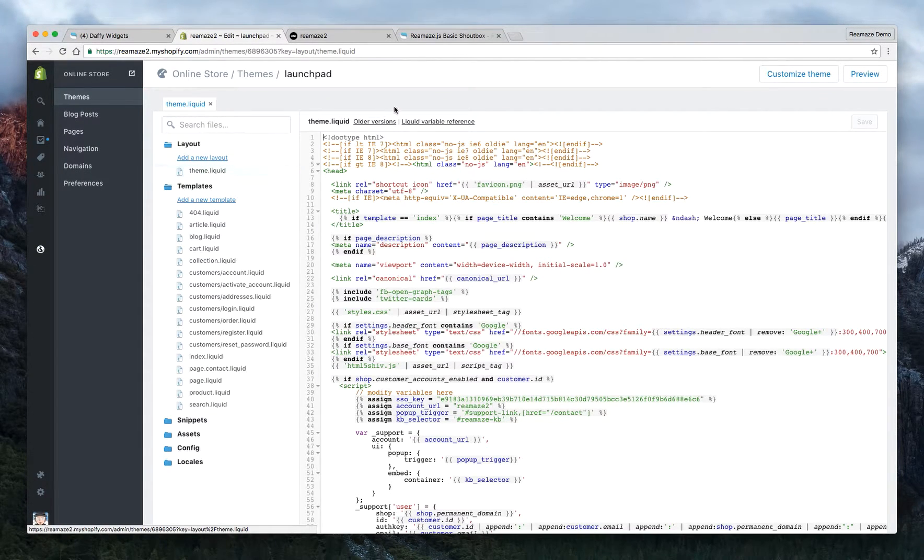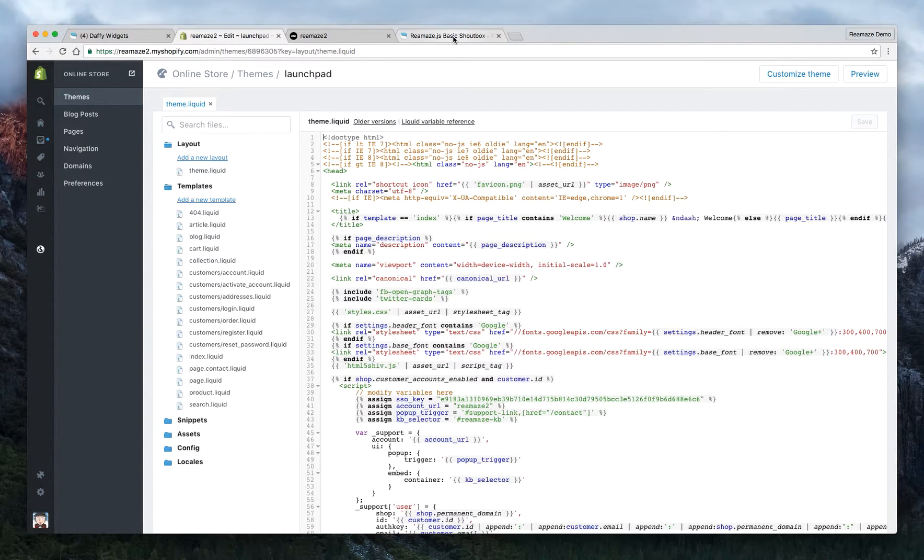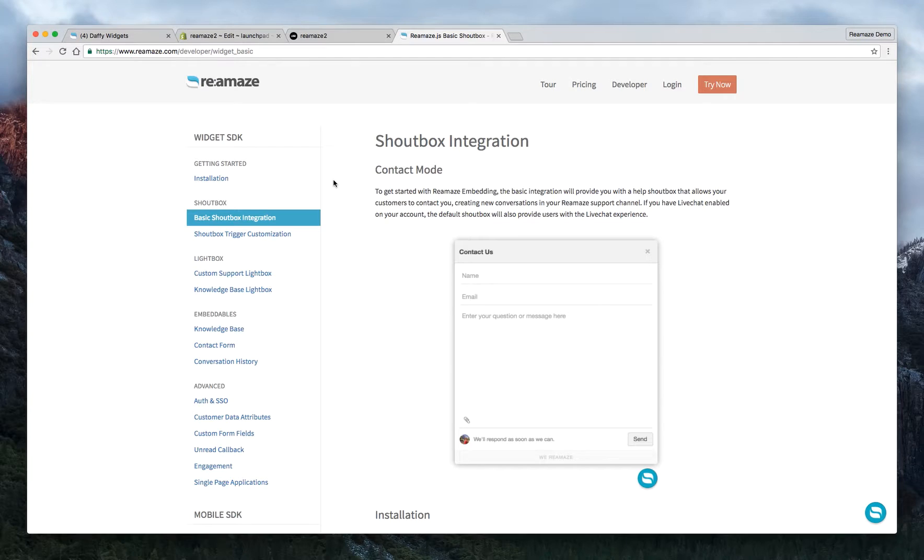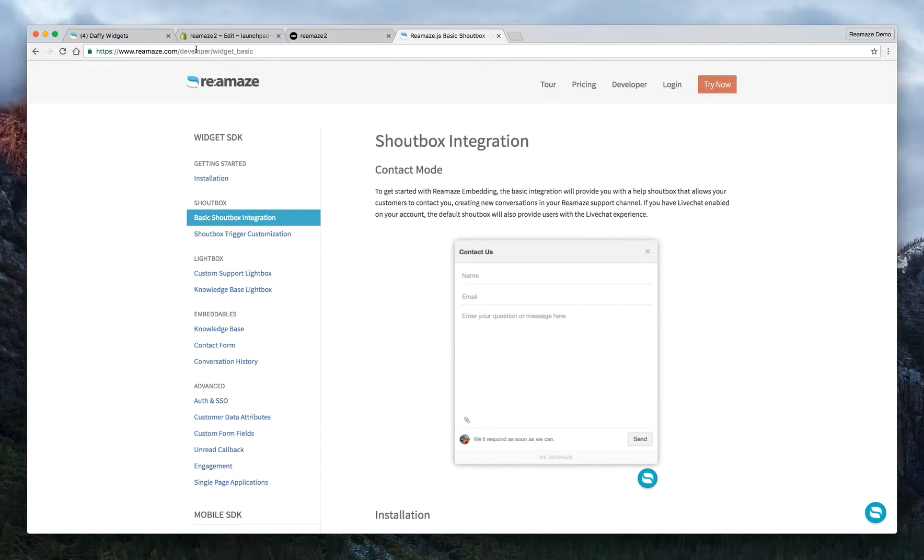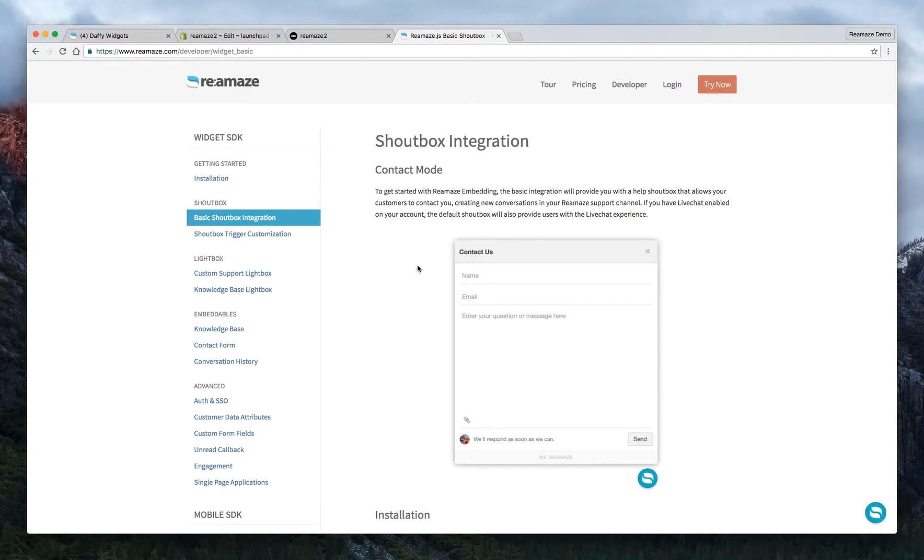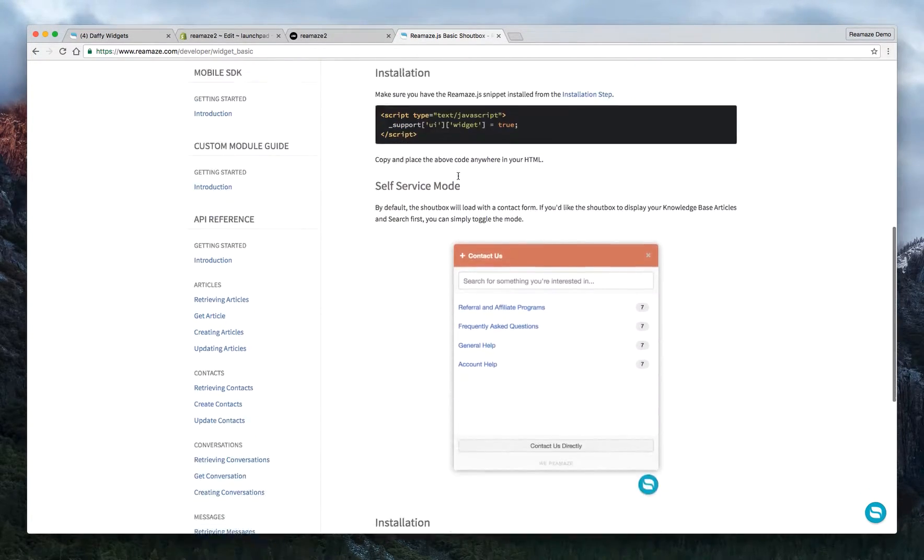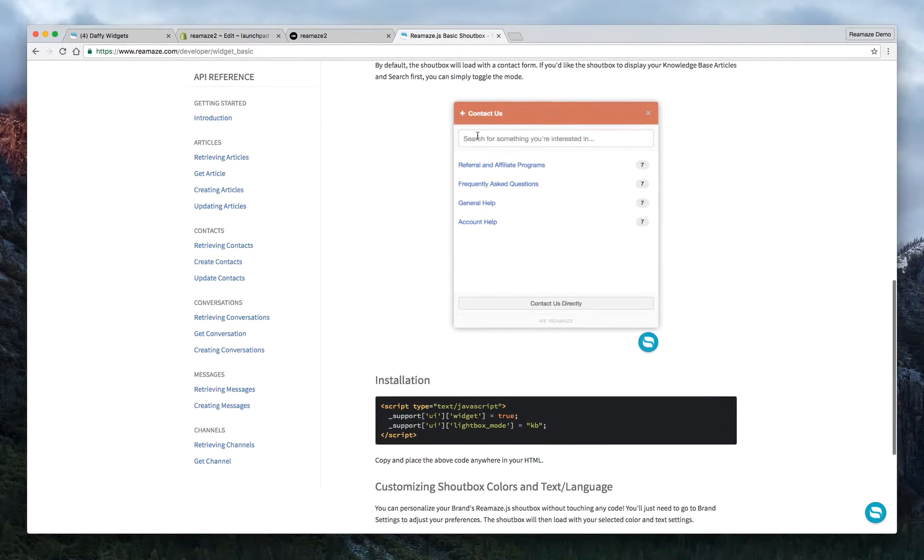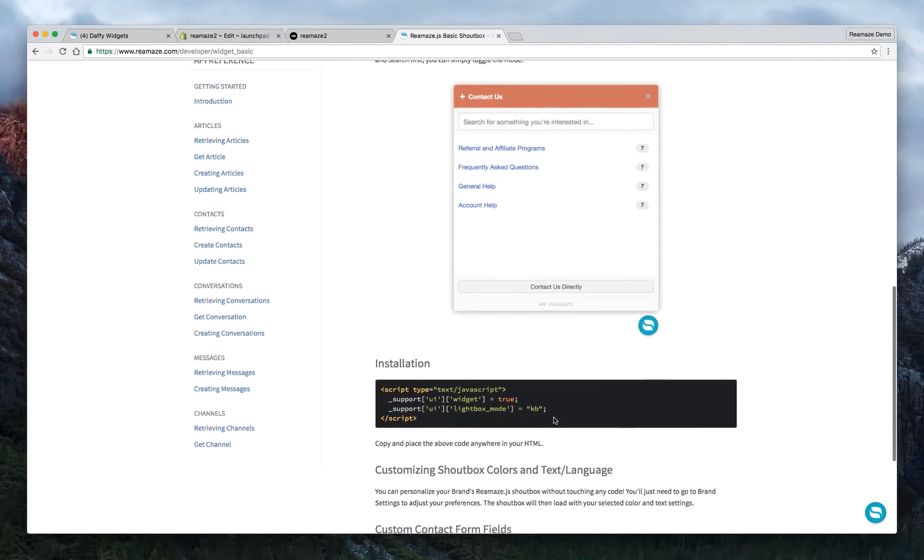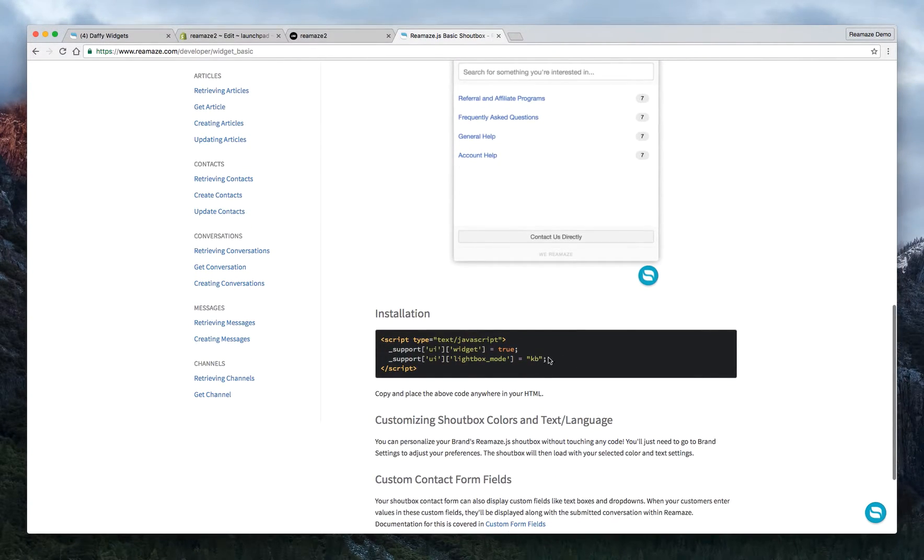Okay, so now that we're here, one thing you'll need to implement this is just go to our developer docs at reamaze.com/developer and click on basic shopbox integration. As you can see on the top it says contact mode. In the second portion it says self-service mode and the thing you want to copy here for the installation is just this line right here.